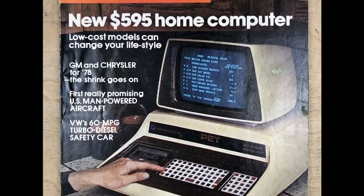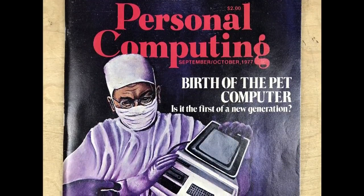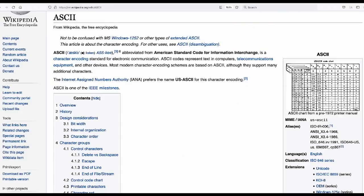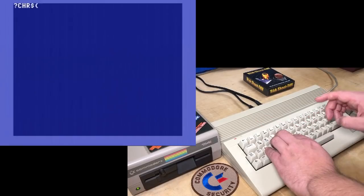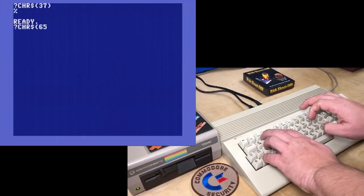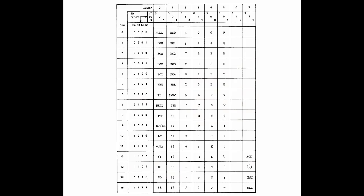Way back in 1976, Commodore was creating the PET personal computer. They needed a character set to store and display text for programming, word processing, and all that. They took an existing standard from 1963 called ASCII, which is essentially a code where numbers represent characters like letters or punctuation. For example, 37 is a percentage sign, while 65 is the letter A. In total, there are 128 codes, and this standard was made so that different computers can share data without the meaning getting all scrambled up.